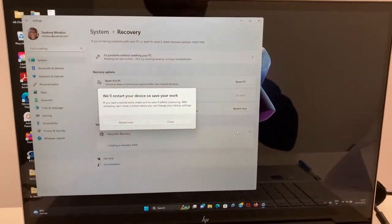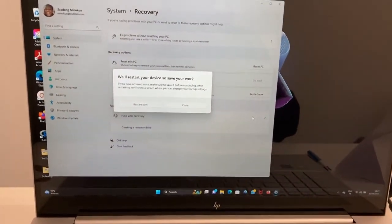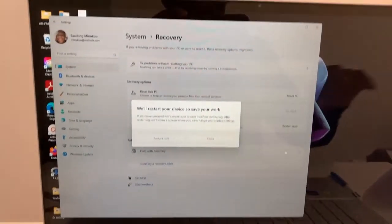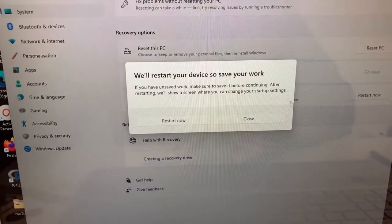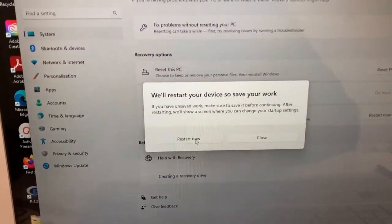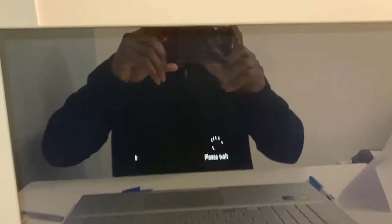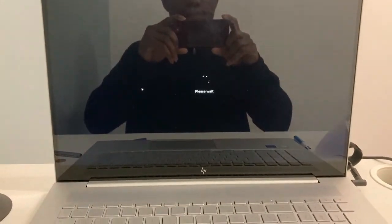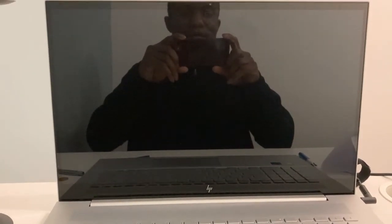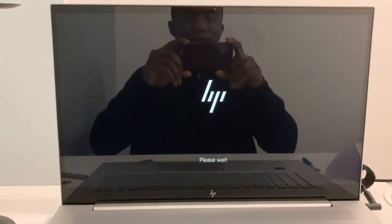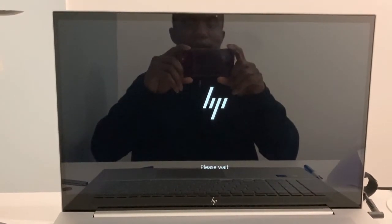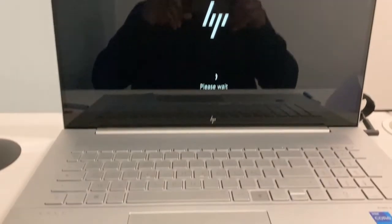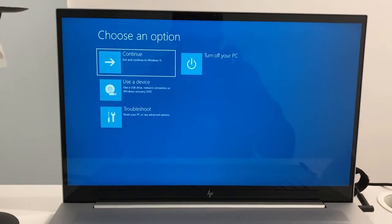Alright. So as you can see, once you are here, all you have to simply do is to click on the Restart Now. Just click on Restart Now. Then your PC is going to restart. And after restarting, it will take us directly to the Advanced Startup menu. So let's wait for some time and see what would happen.